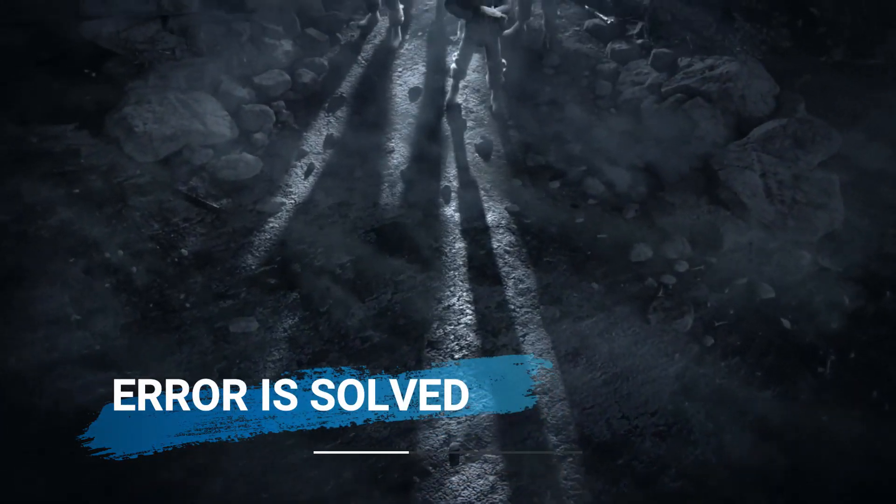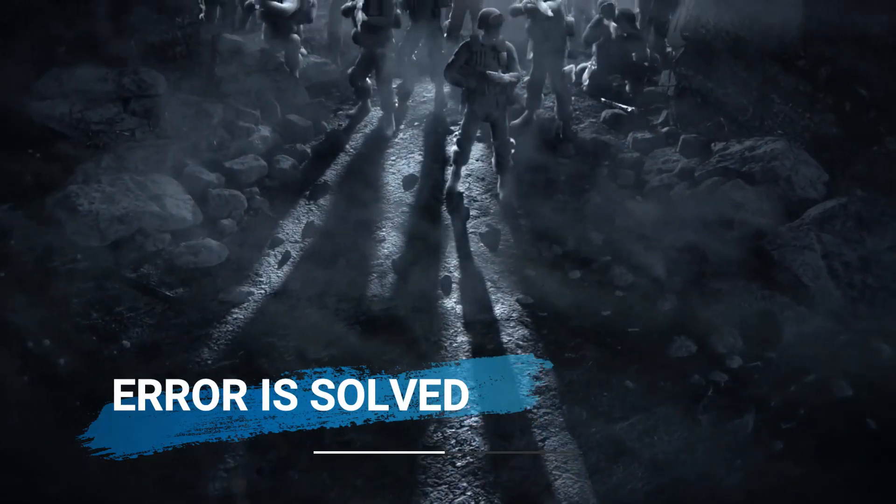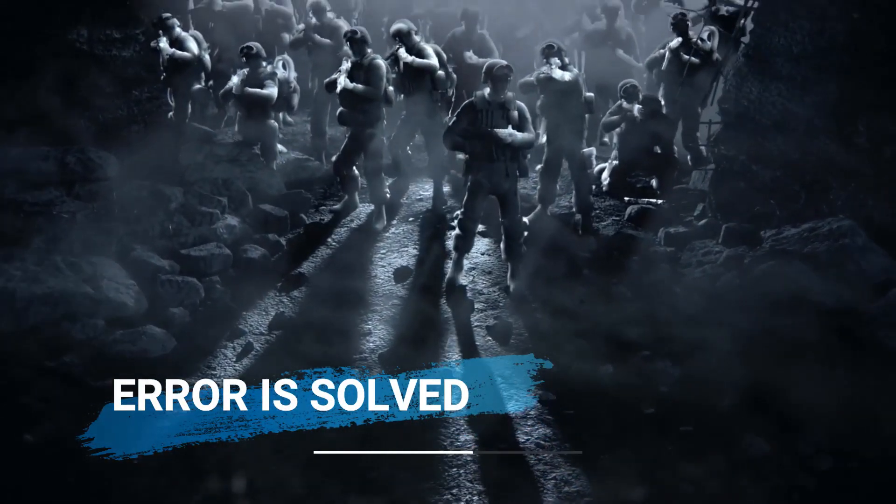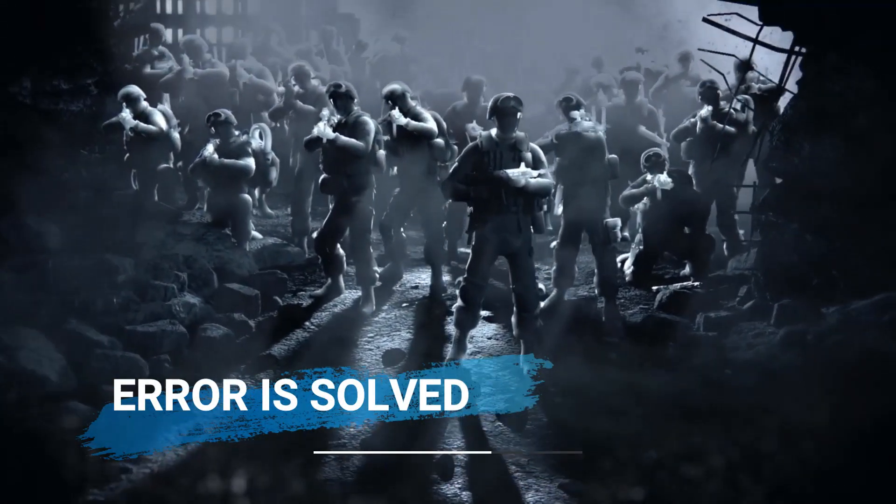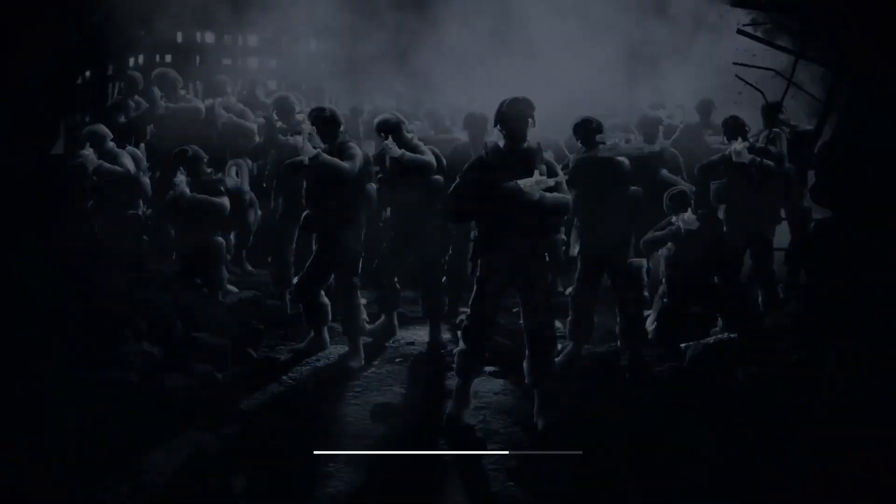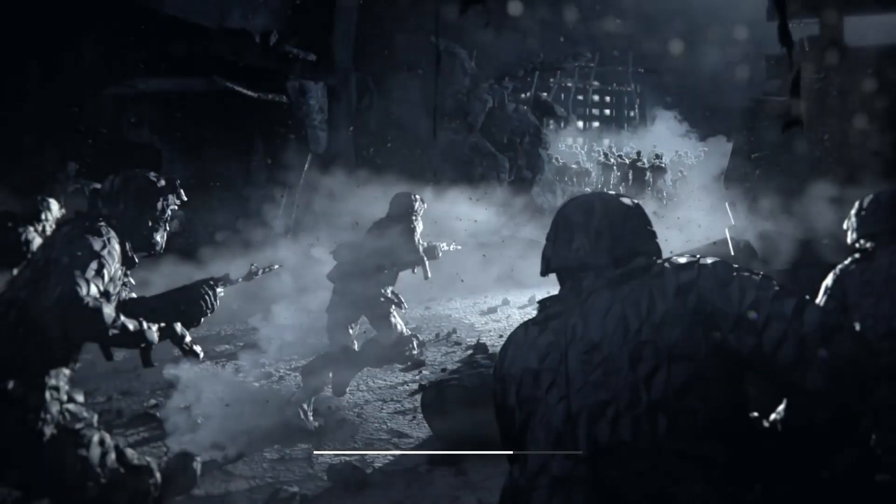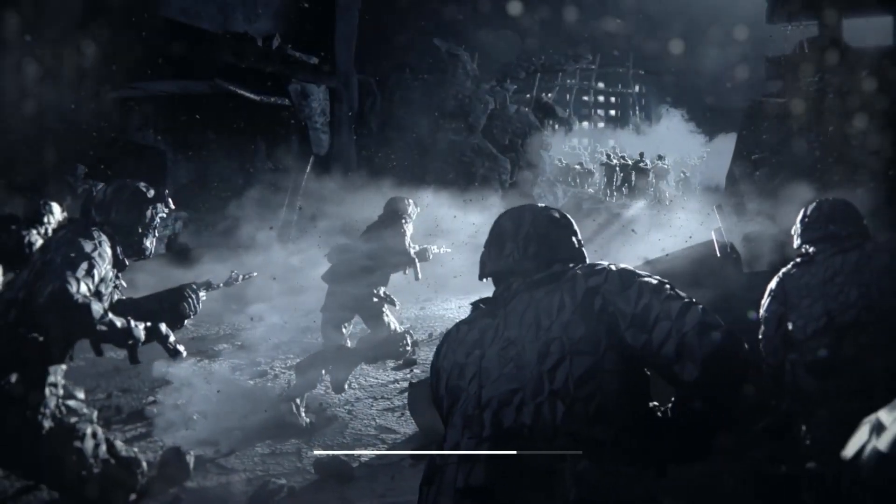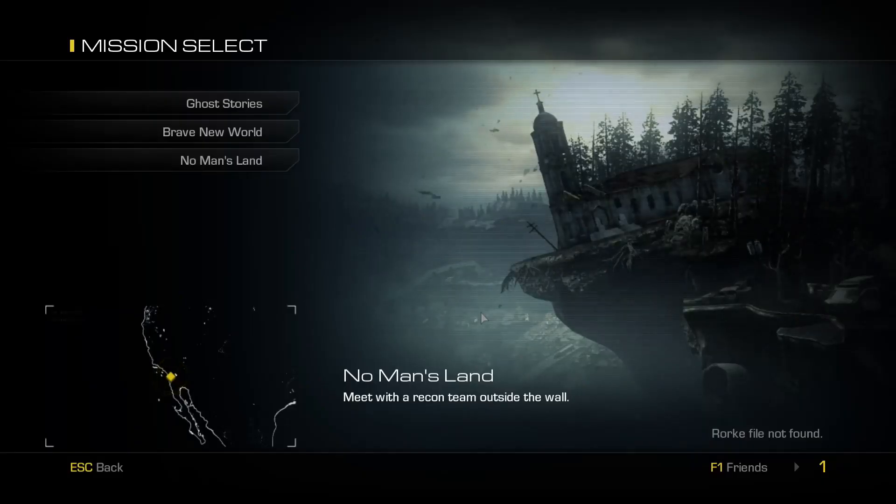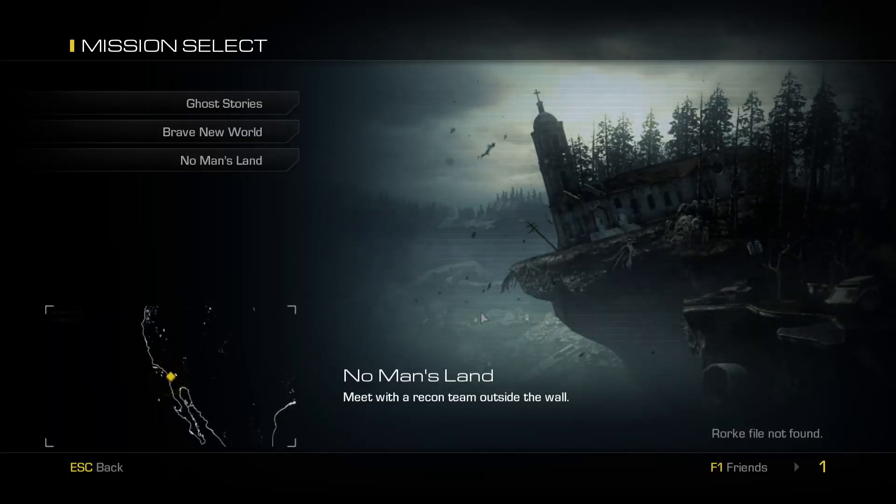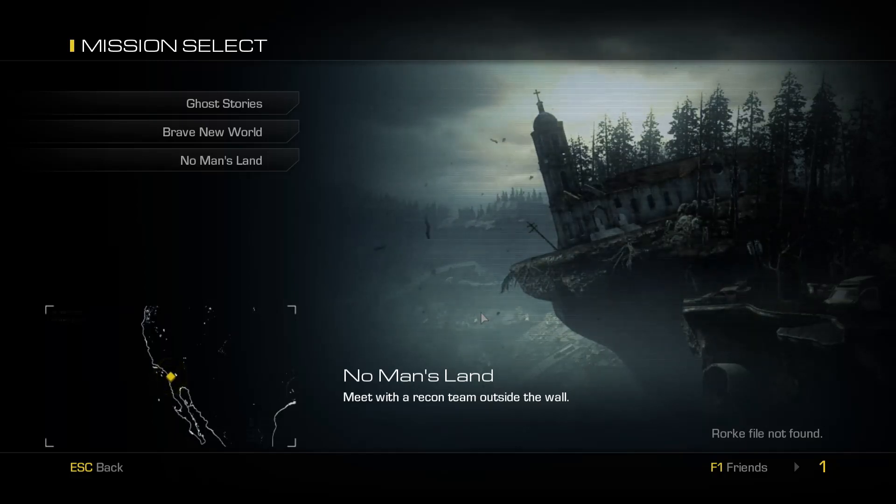You can check now this error is gone and my game is starting. I found a second disc read error in the Call of Duty: Ghosts game, so you can check this.